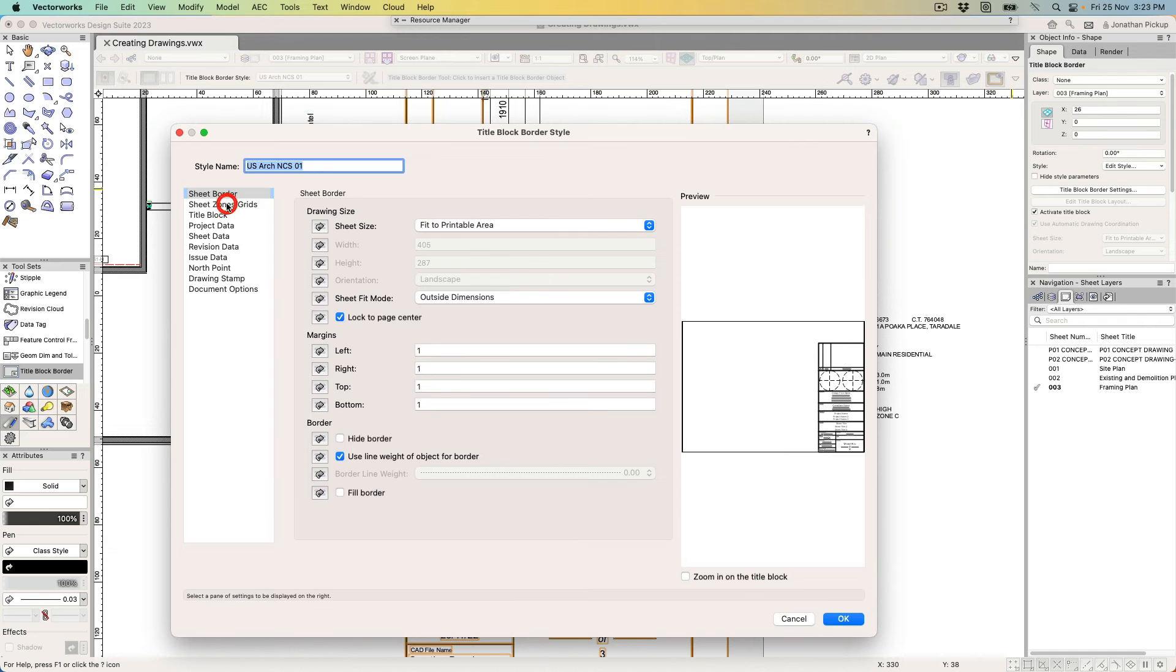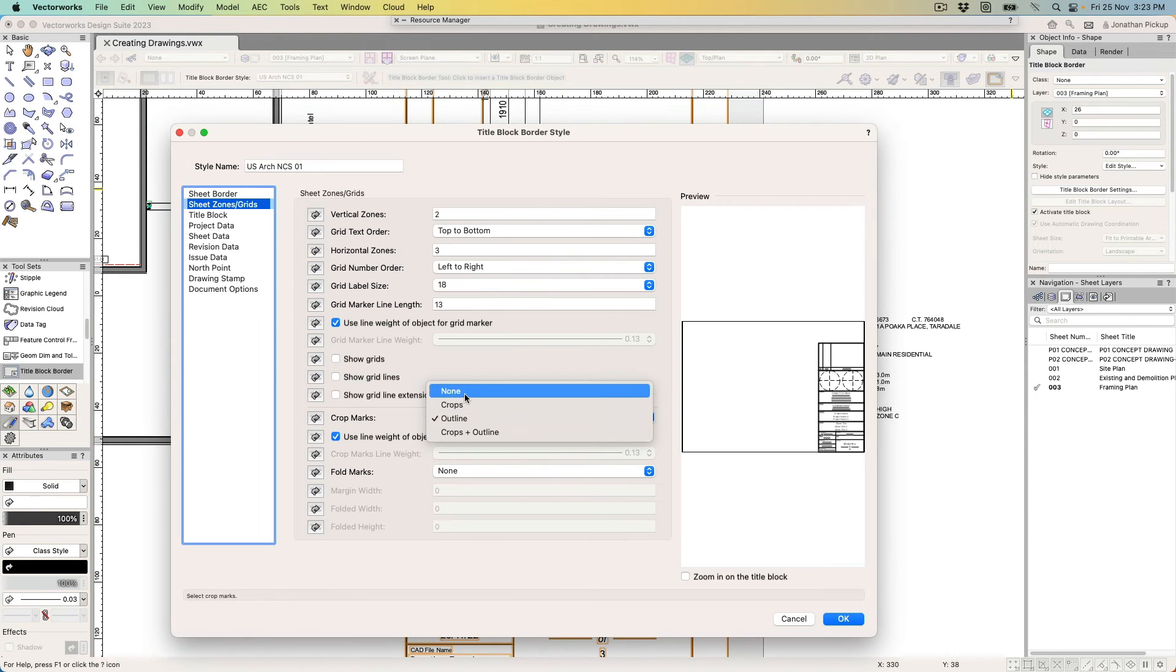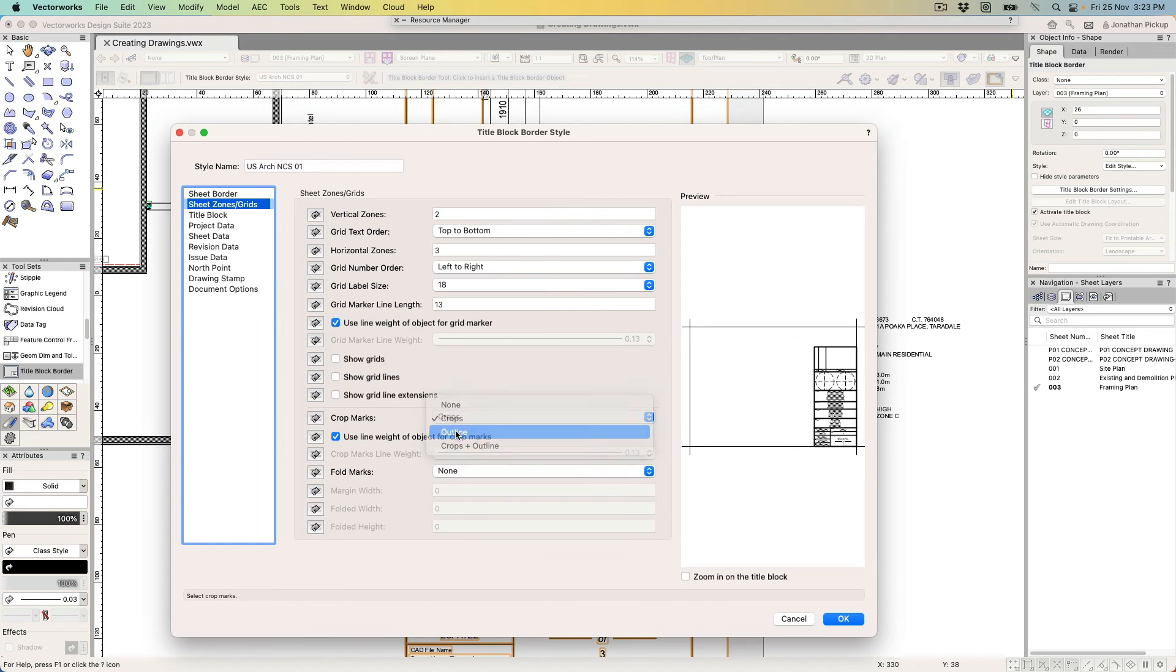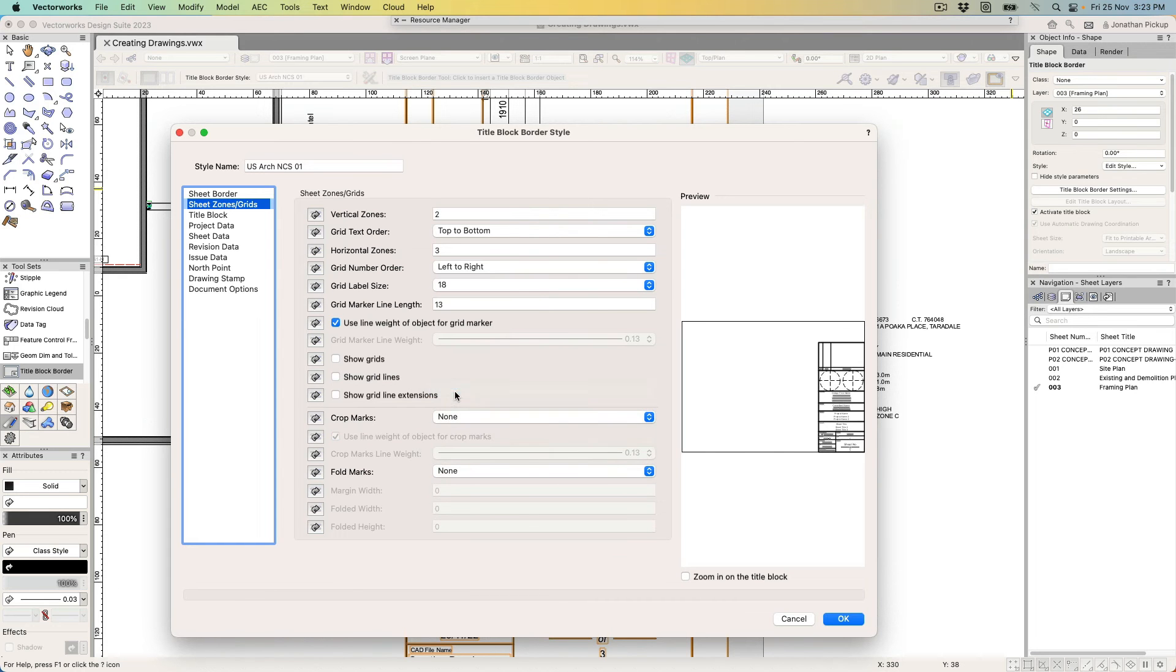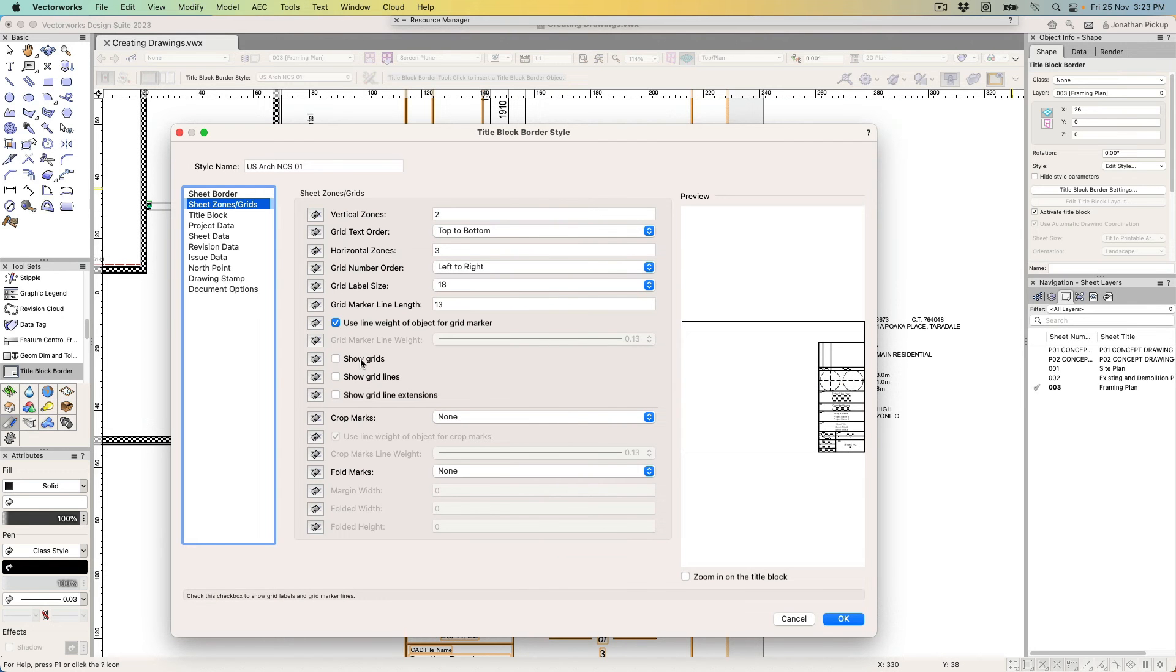Under sheet zones and grids, I don't want to see any grids, so I'm going to have none. If I use crops, I get those little marks; if I use outline, I get that mark; and if I use none, I get nothing. I don't want to see any of those, so I'm going to turn those off.